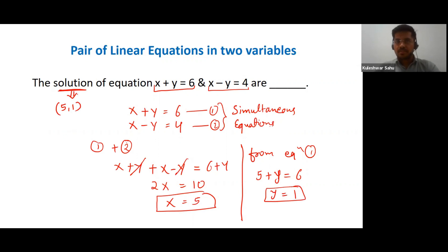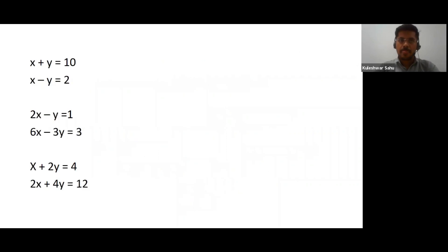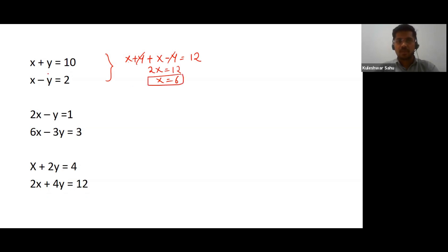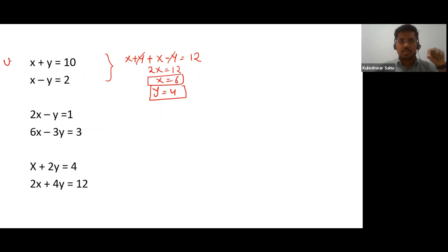Now there are different kinds of pairs of linear equations in two variables. Let's see what those possibilities are. For the first set of equations — similar to what we just did — adding both equations cancels y, giving 2x equals 12, so x equals 6. Substituting back gives y equals 4. We get one fixed value of x and one fixed value of y, which means this pair of equations has a unique solution.